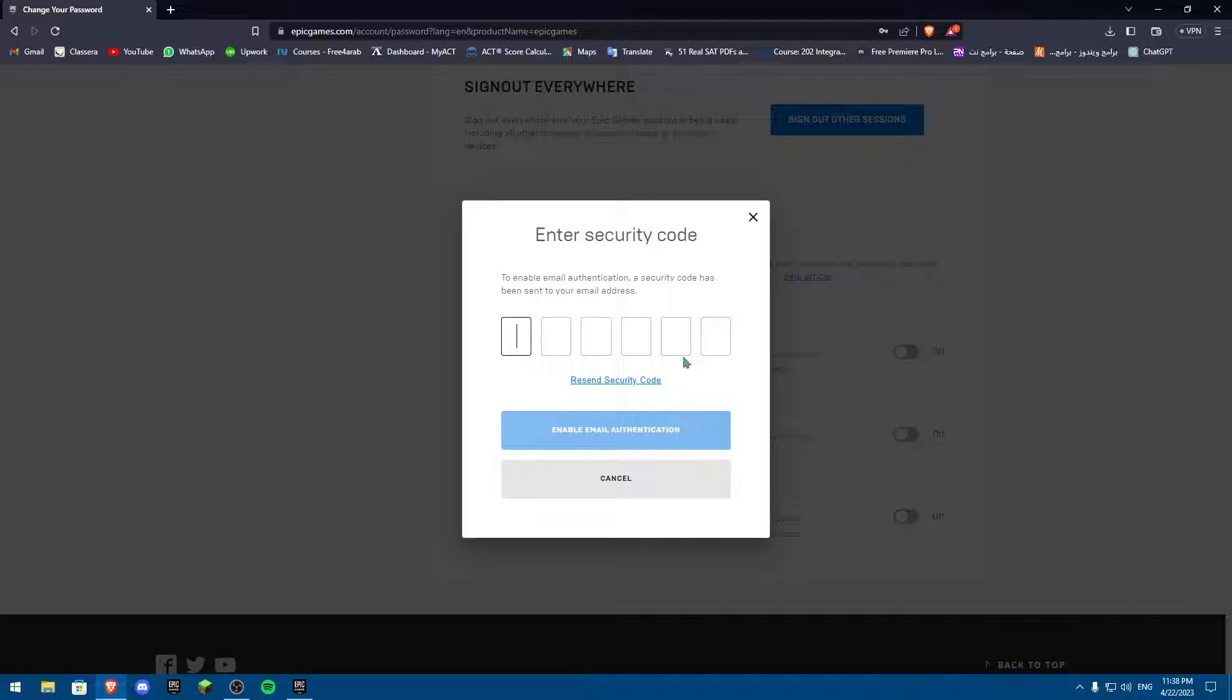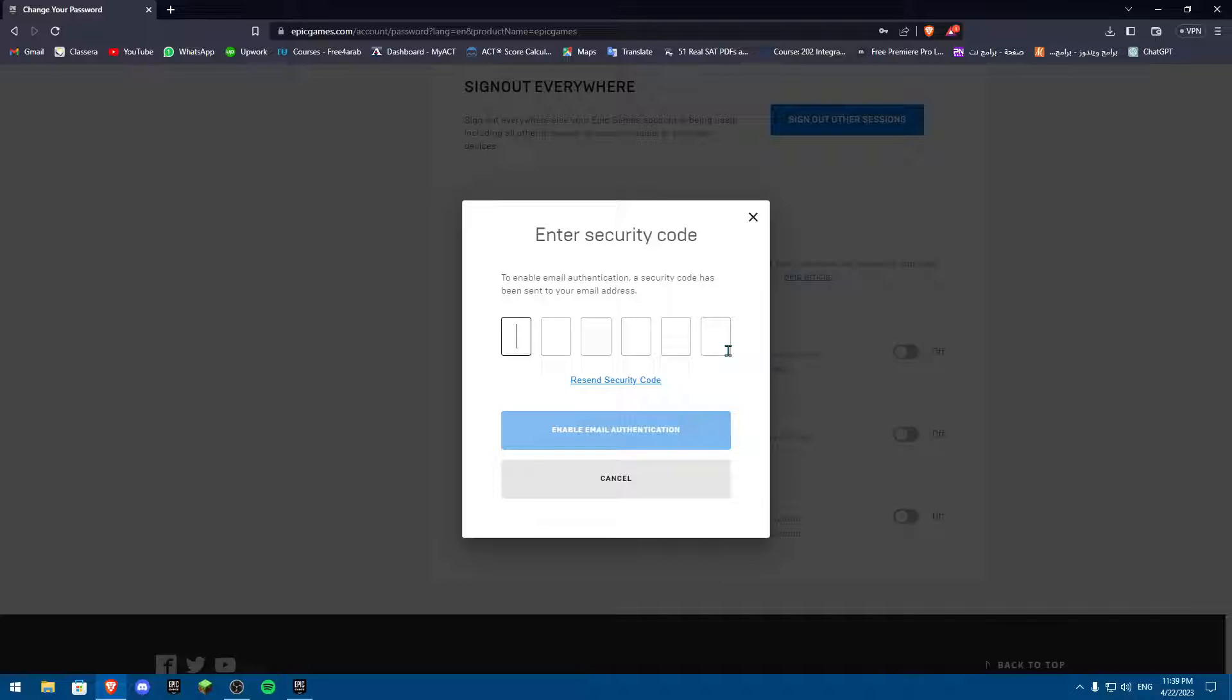This code, when you put it, you're going to enable 2FA, which means you have to get a code onto your Gmail to log into your account every time. This is how you can make sure your email is also verified.